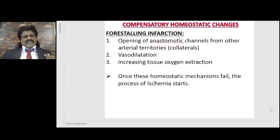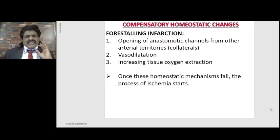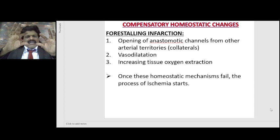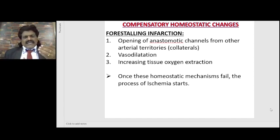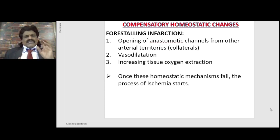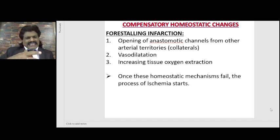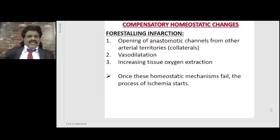The second compensatory mechanism is vasodilatation. When blood pressure is decreased and there is reduced perfusion to the brain, arterioles start dilating to allow more blood to be perfused to the brain, reducing the chance of developing a severe ischemic stroke. The third important compensatory mechanism is increasing tissue oxygen extraction — the brain tries to extract as much oxygen as possible from the blood flowing through it.